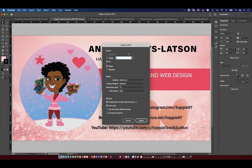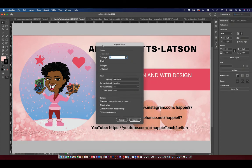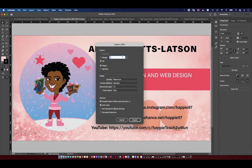Now I get this export option. Do I want just page one? If I have multiple pages, I can actually export them all as JPEG — it would just put a number behind them. So I could do all pages if I had that. If I hit All, which is the default, it's going to export all the pages.